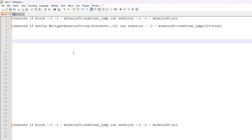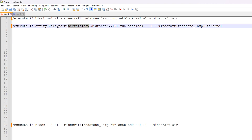So if it then finds the cow in that distance area, it is then going to place a lit redstone lamp in the spot where the lamp indicator should be for the detector. Now I need to show you how you actually find out what IDs you need to check for particular entities you want to detect, so let me show you a really good web page that will help you with just that.